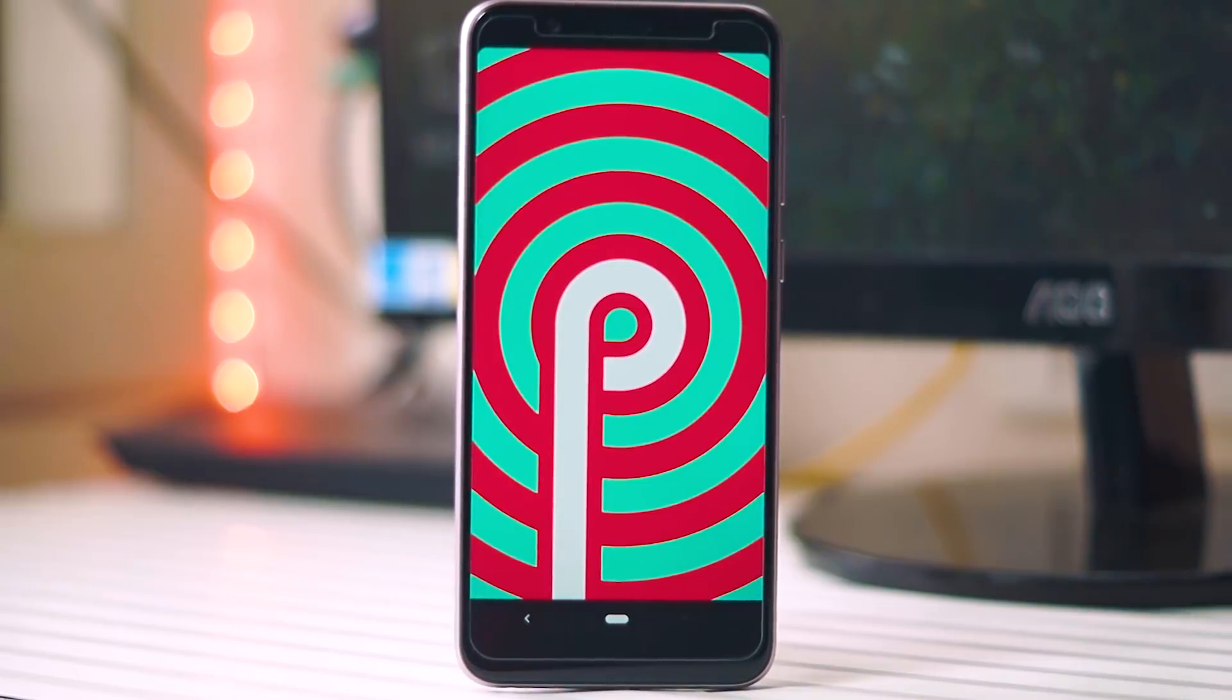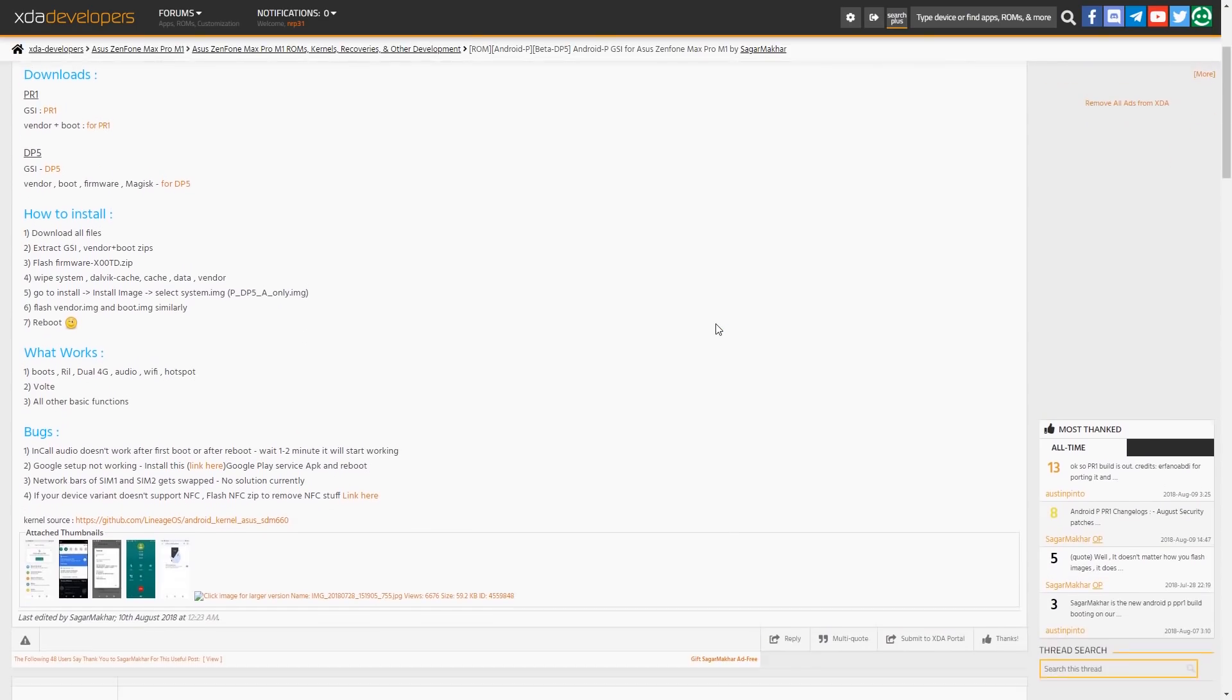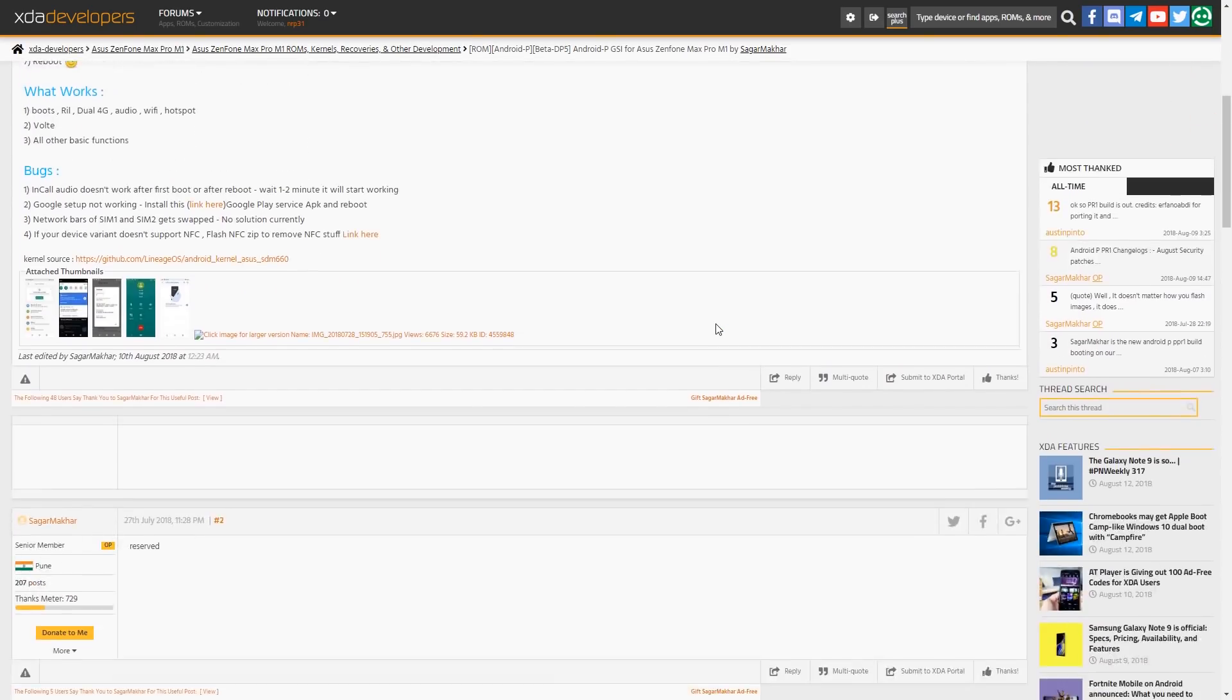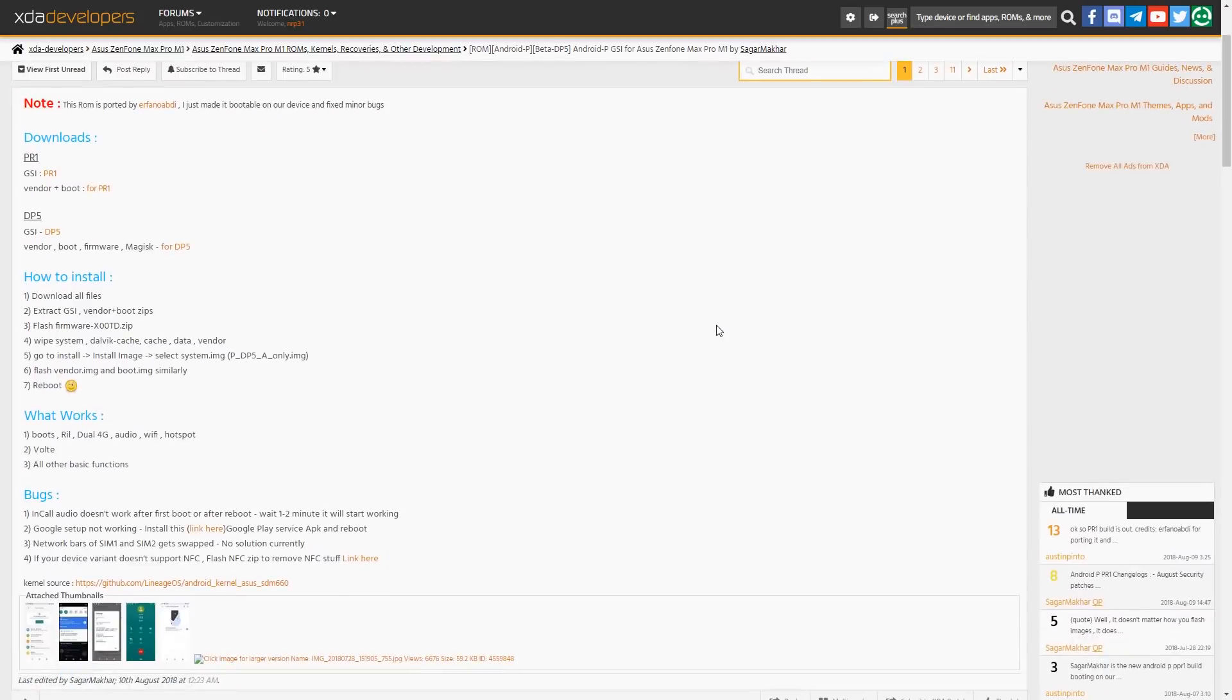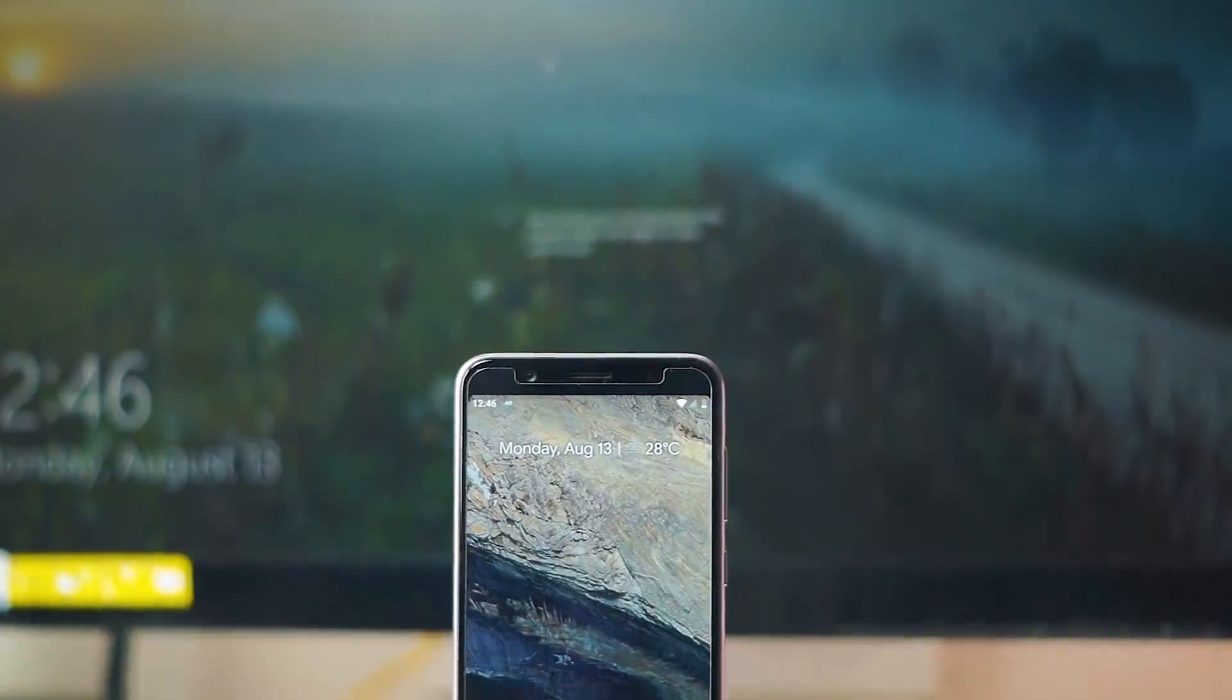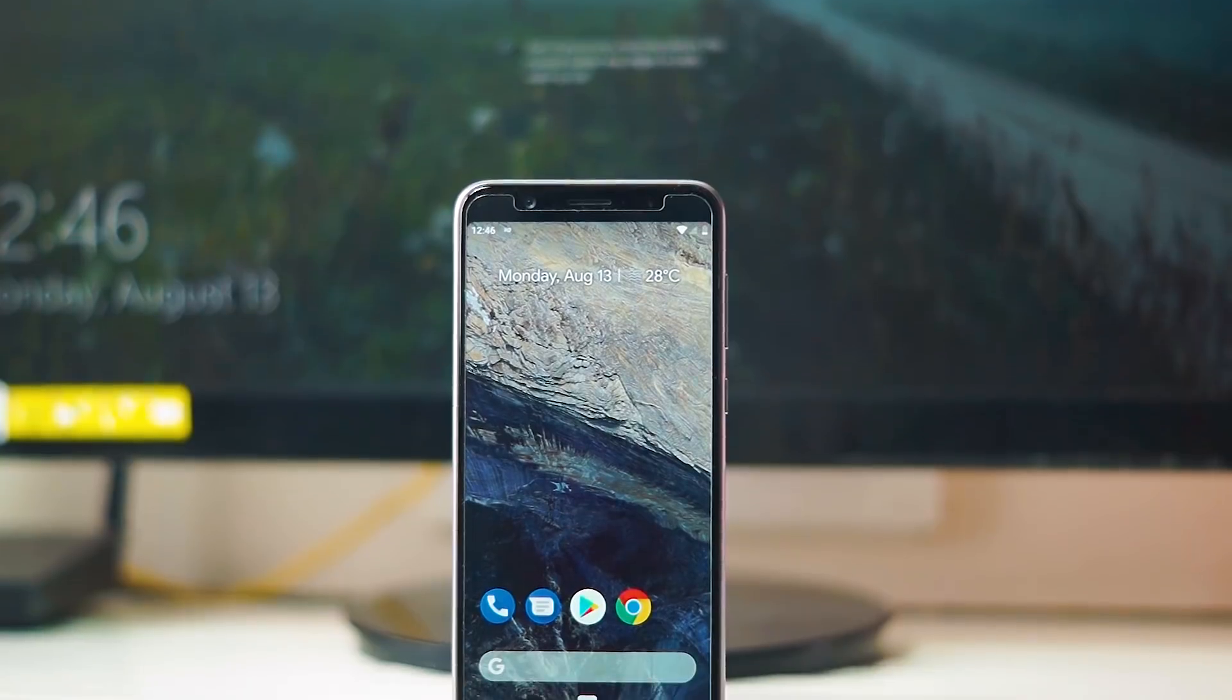Hey guys, Gizmodic here. Today we're taking a look at Android Pie for the ASUS Zenfone Max Pro. Some really good developers have ported the Android P developer preview to the Max Pro. In this video I'll be giving you an overview as well as the full installation process for this ROM.